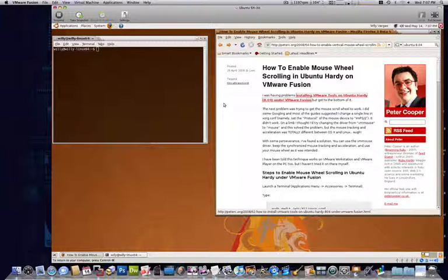Hey, what's up everyone, it's your boy Willie V aka Bullboy Kettles. Just have a quick little tip here for those that may be considering upgrading to the latest version of Ubuntu.